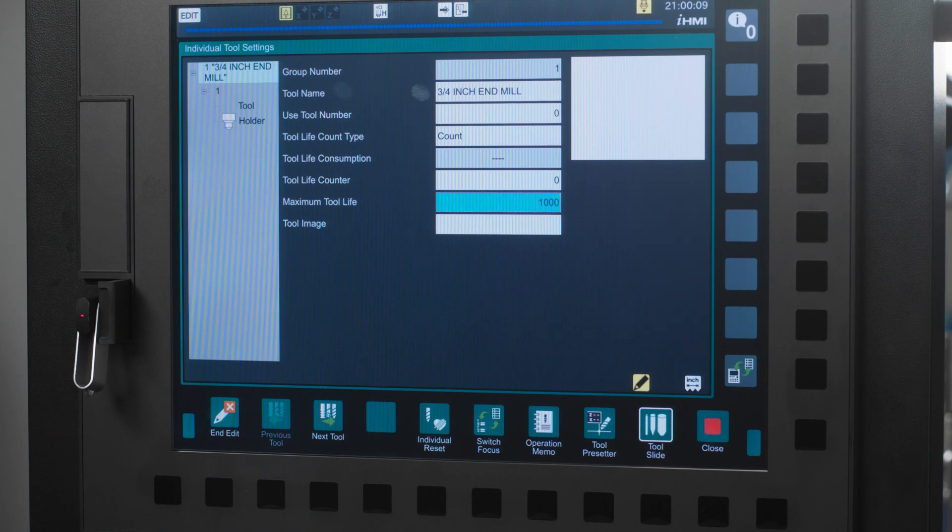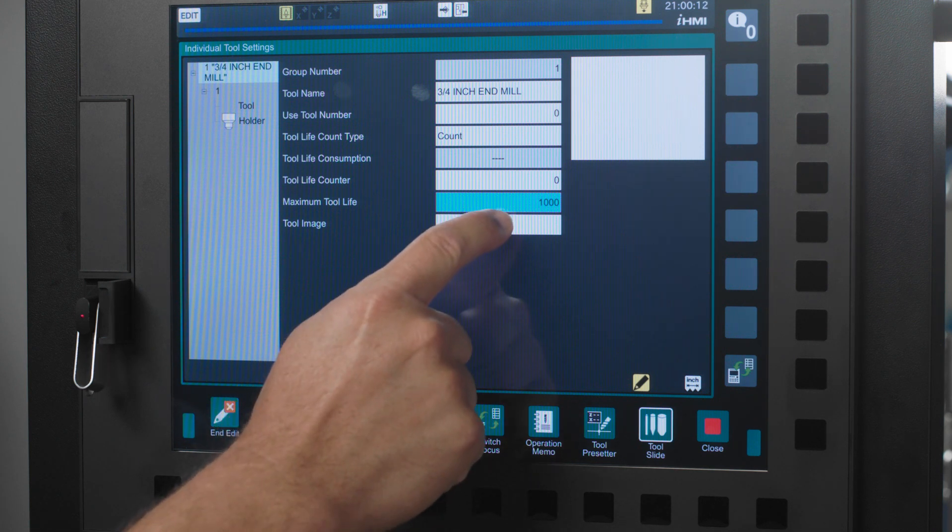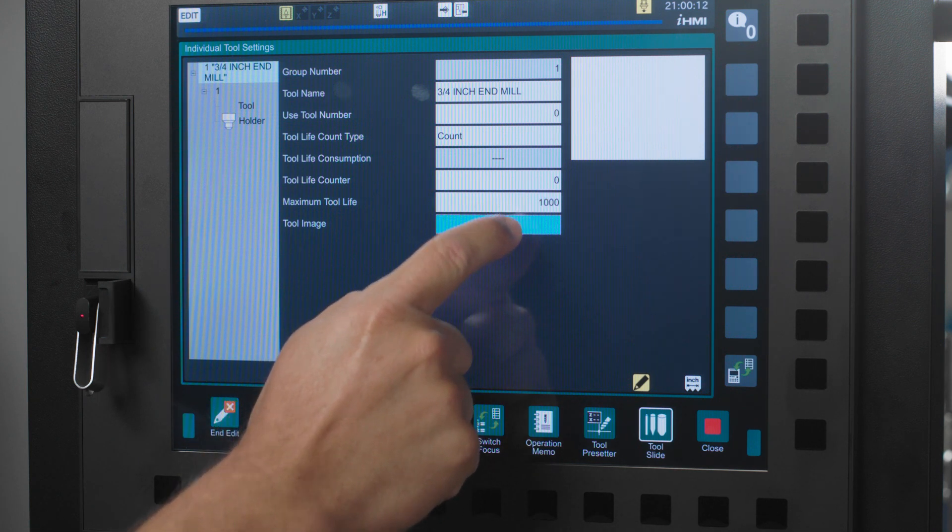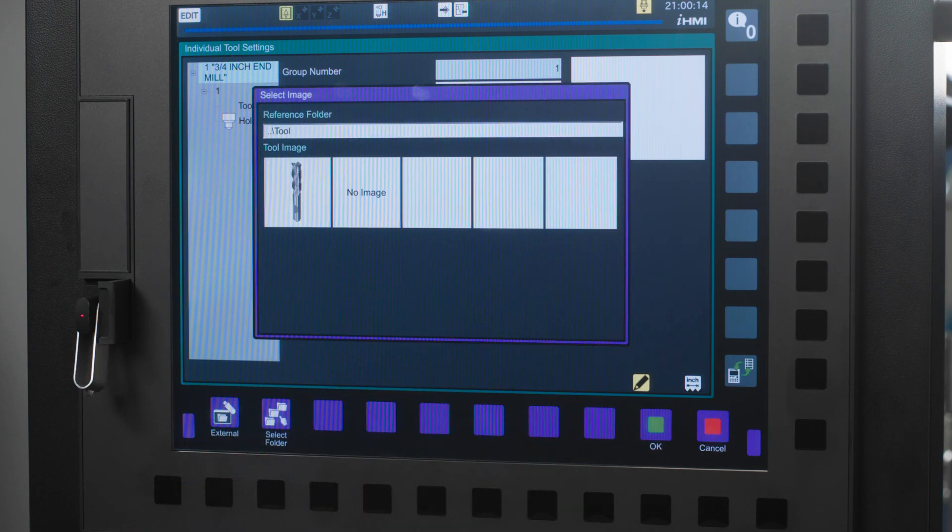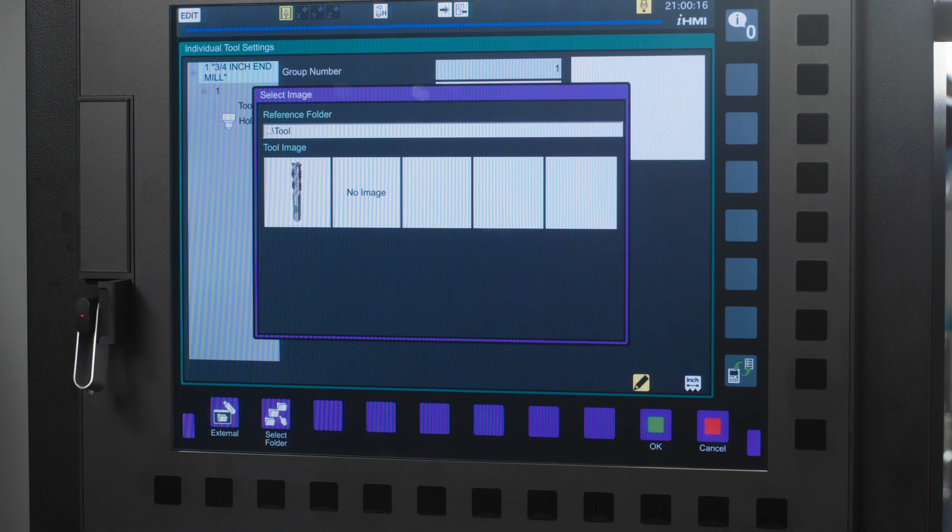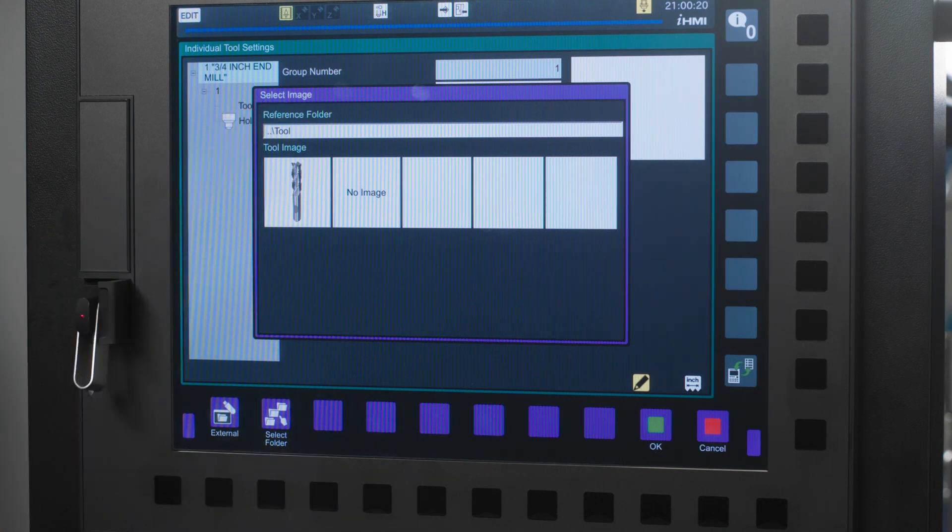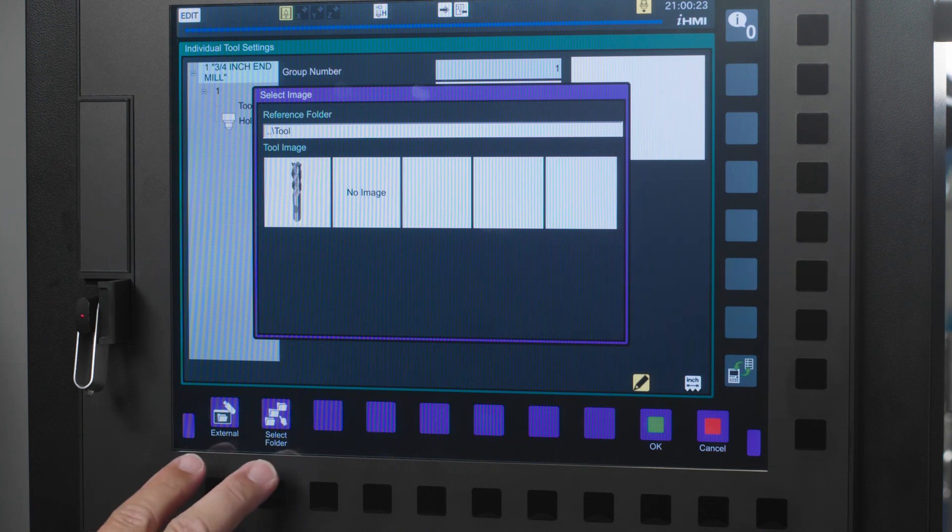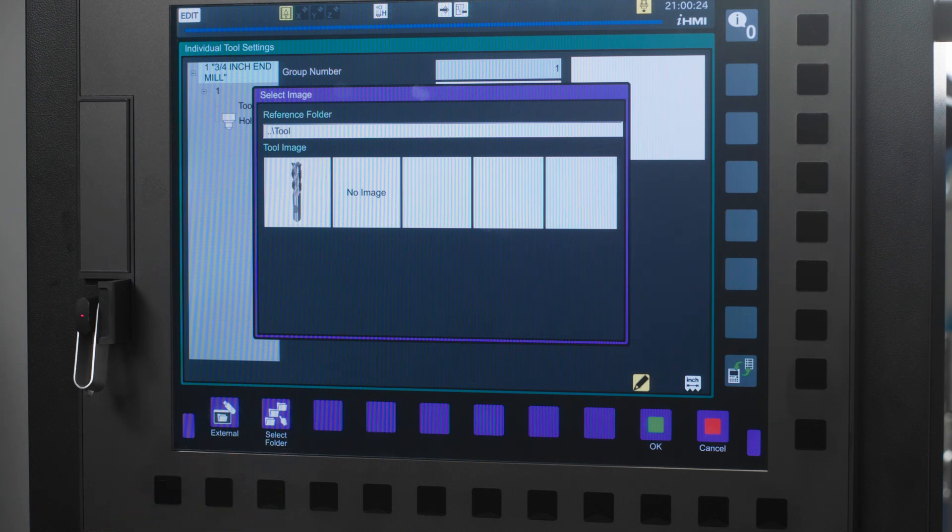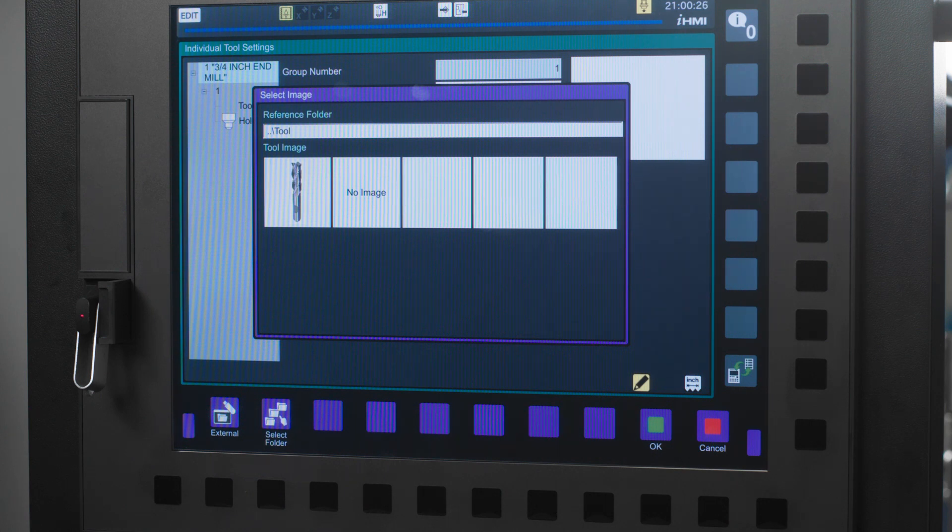Next is tool image. You can upload a picture of your tool from here. Simply double tap the box and a screen will pop up asking you which image you would like to select. You will notice at the bottom of the screen, you can choose from an external source like your USB or you can choose a folder if you have your network connected to your machine.